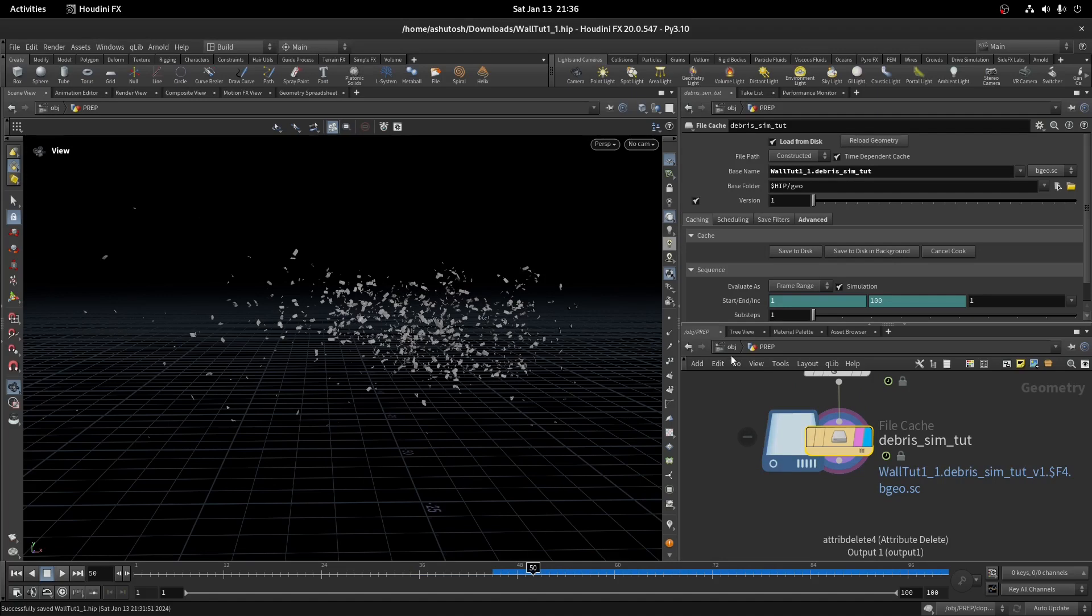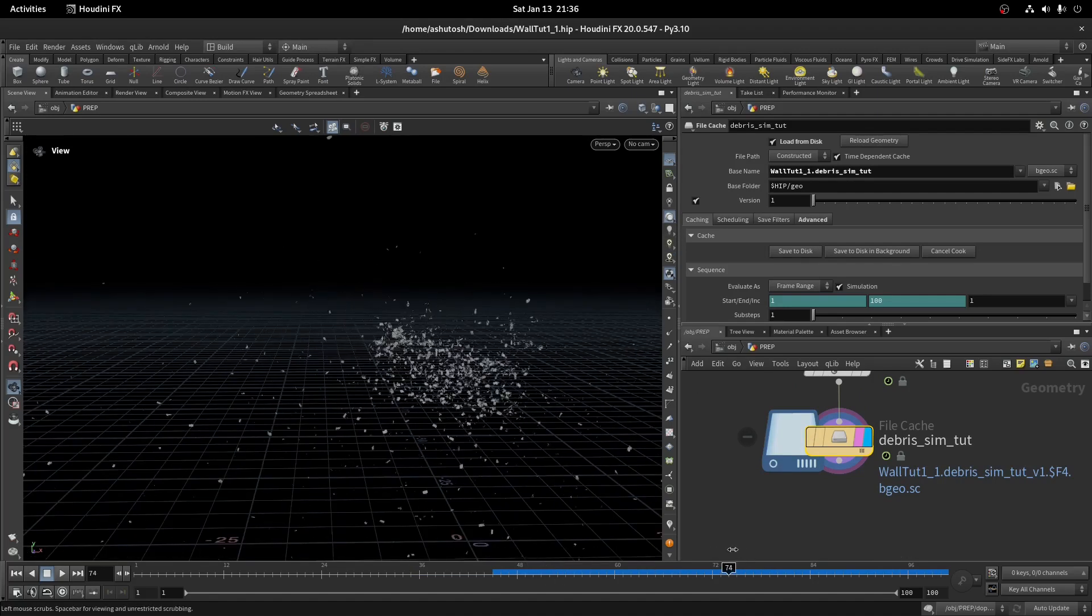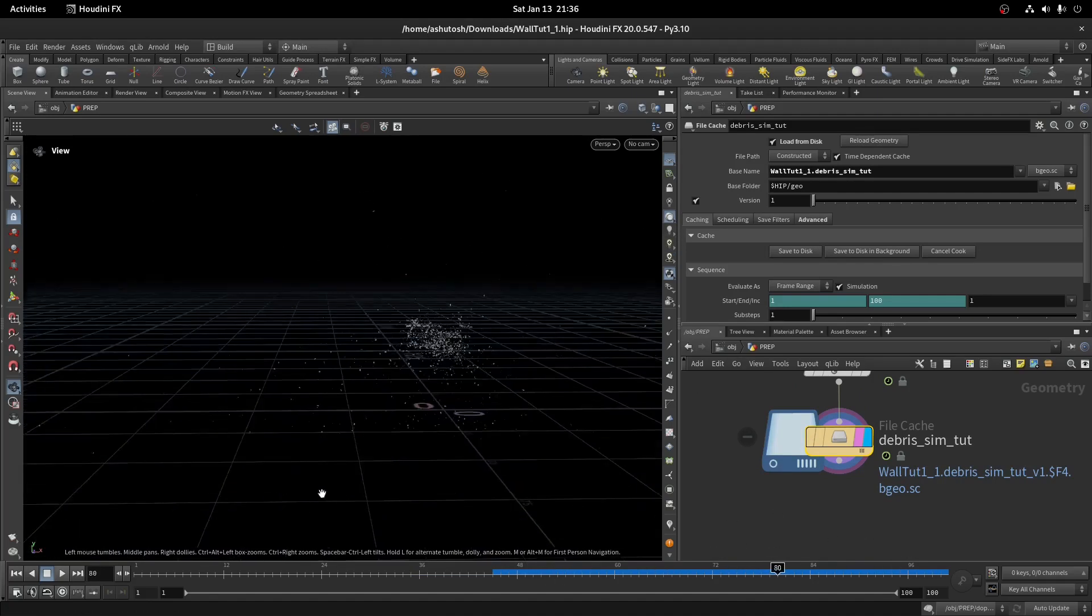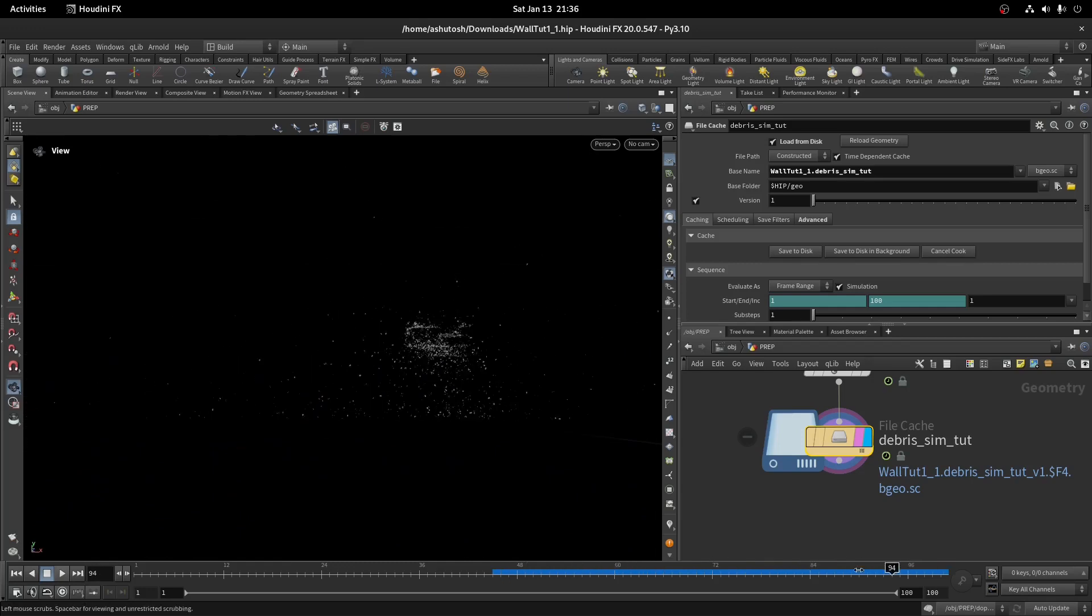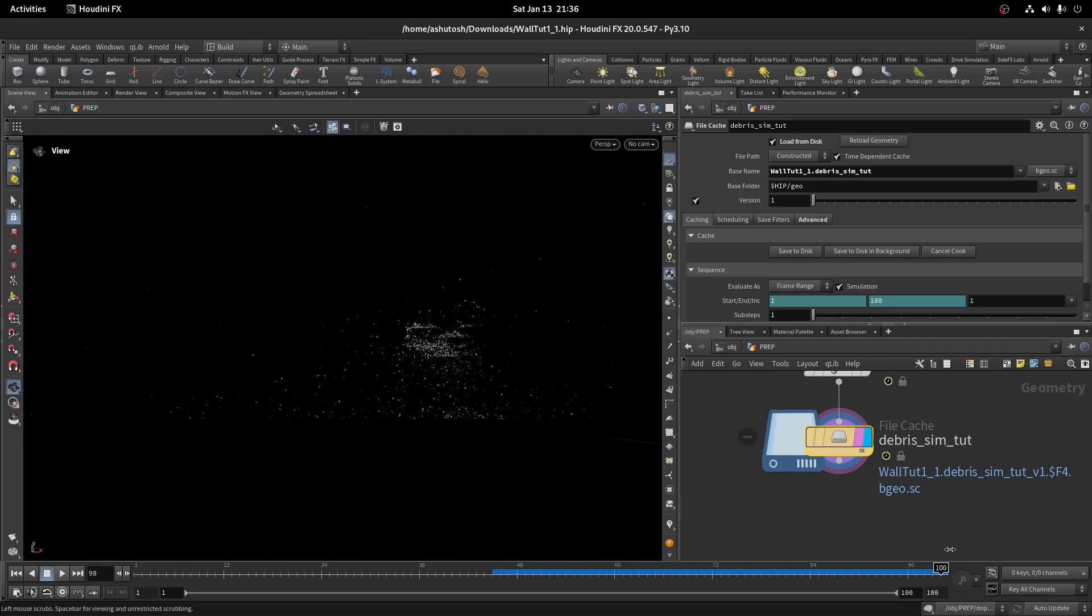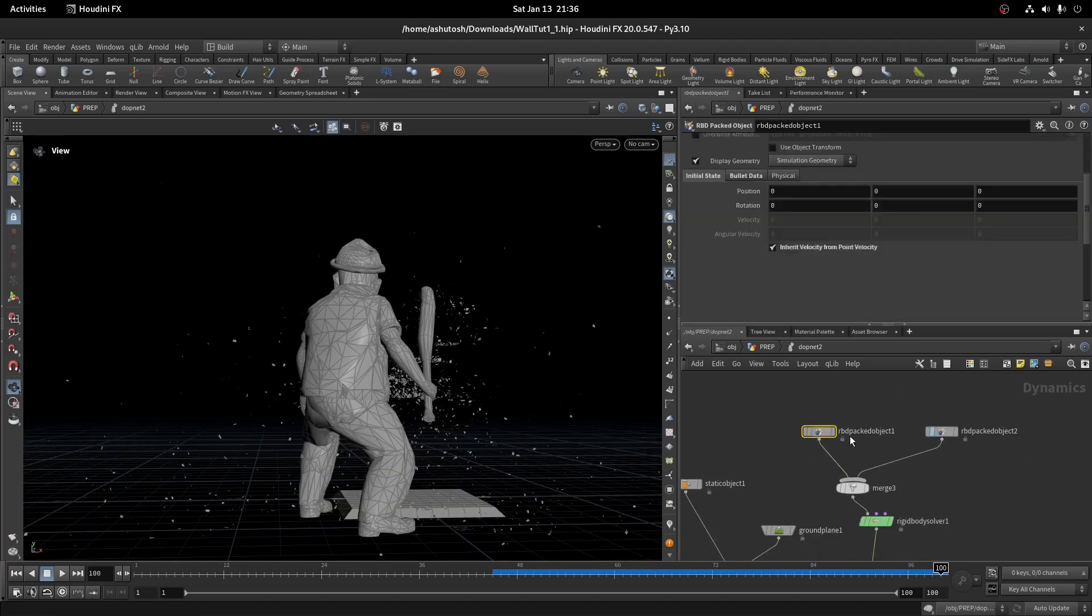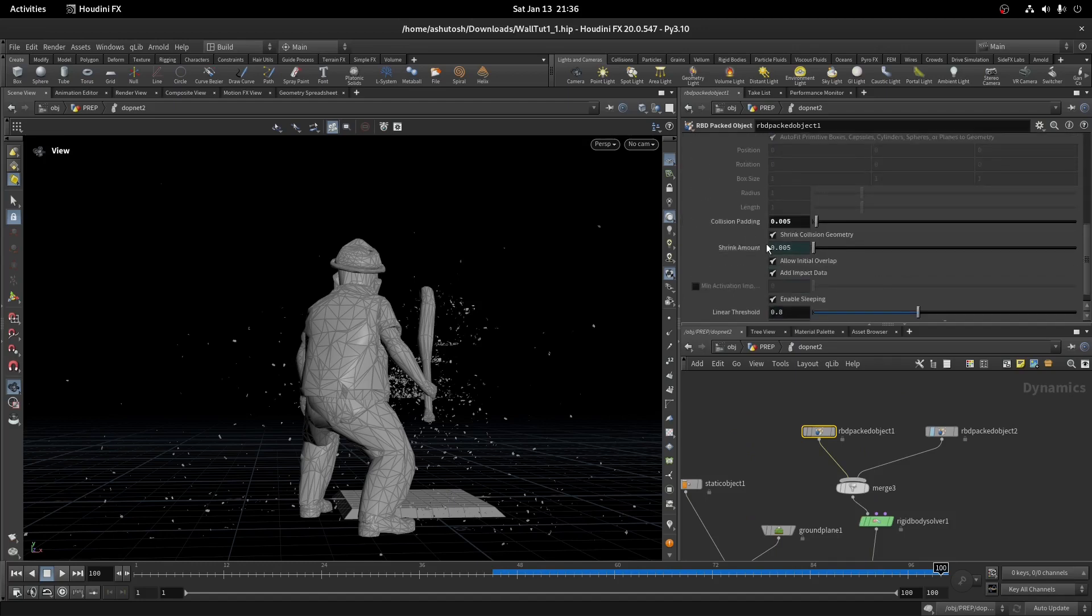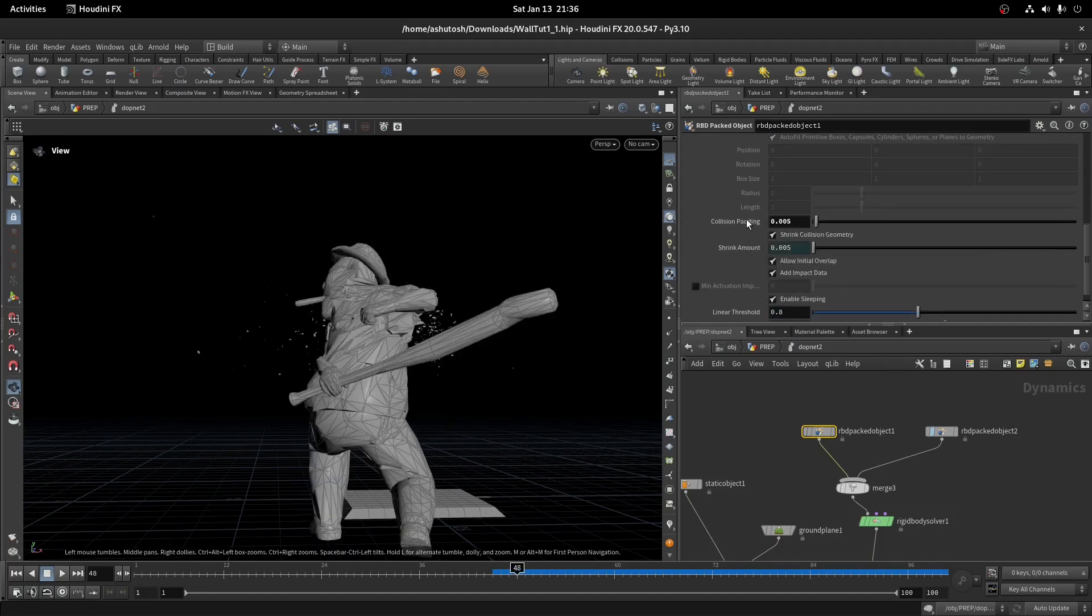As you can see, the pieces are behaving abnormally. It is because of the angular acceleration, acceleration, and collision padding. In the RBD packed object, go to bullet data. Set the collision padding value to default.